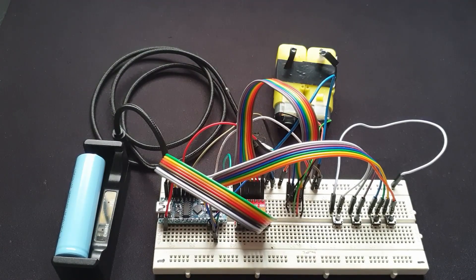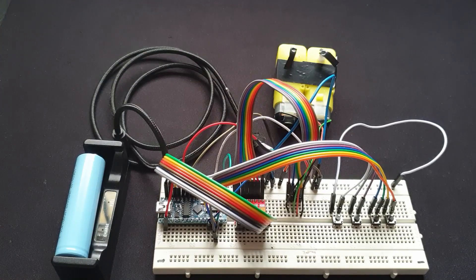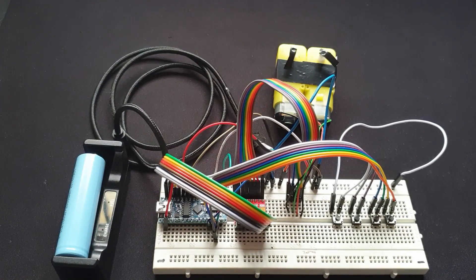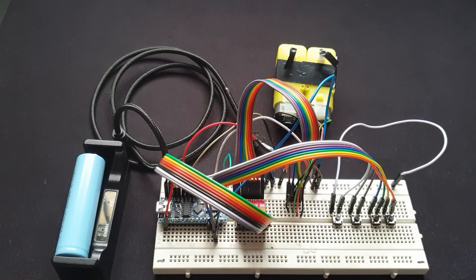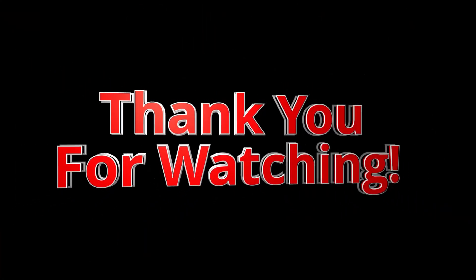The next step for this project is to control it wirelessly using an NRF24L01 module.